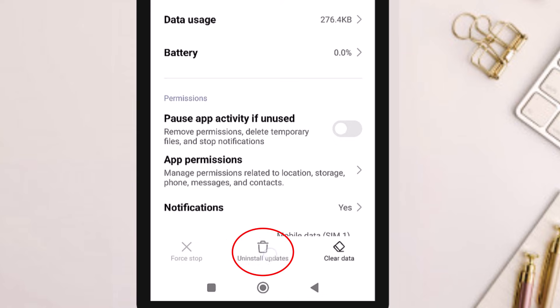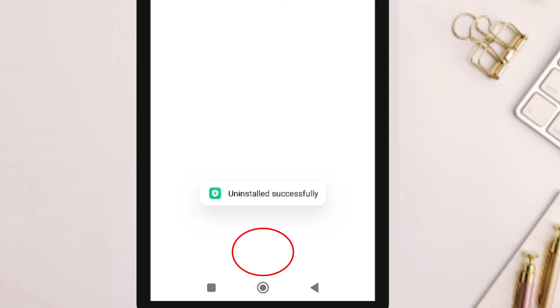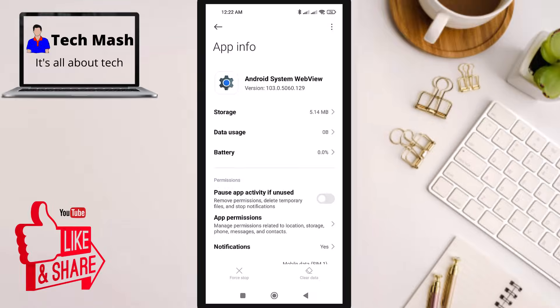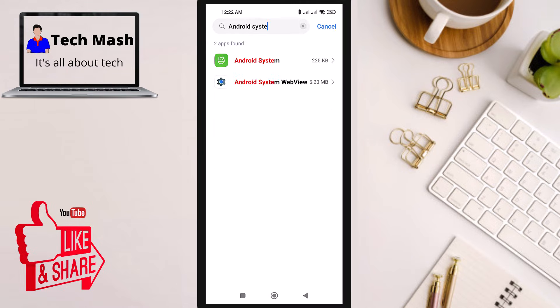At the bottom you can see the option Uninstall Update. Click here and click OK. Then go back and clear the data of Android System WebView. If you don't find the Uninstall Update option, don't worry, just clear the data.